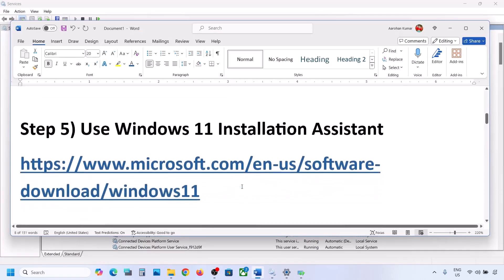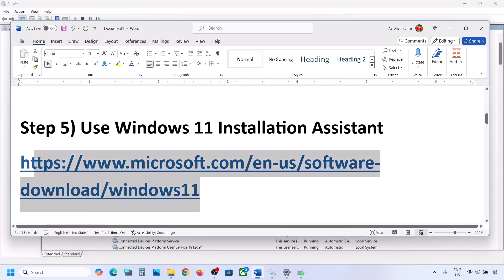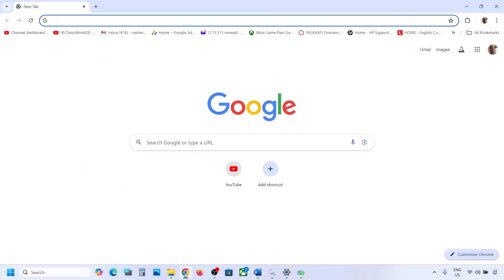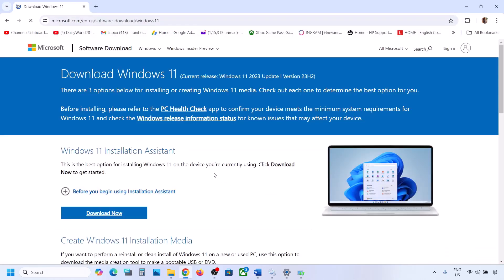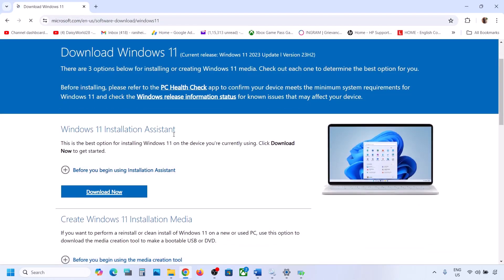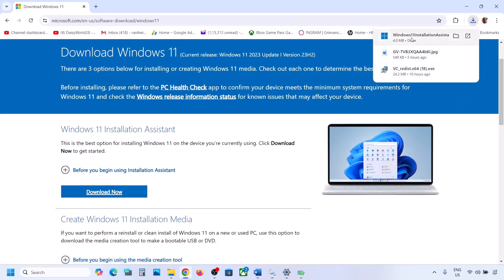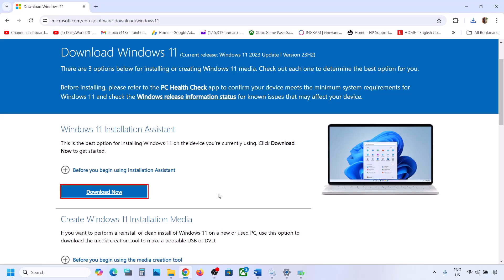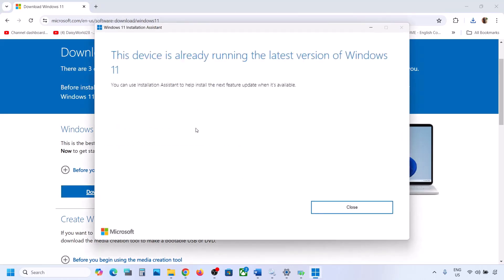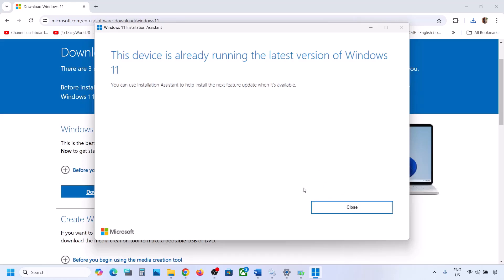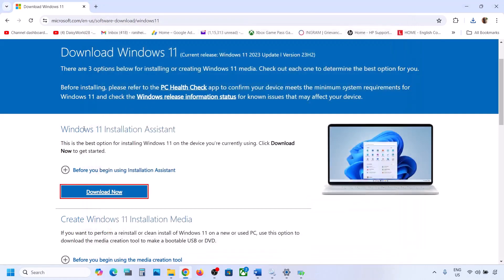If still not working, the next step is to use the Windows 11 Installation Assistant. Copy the link provided in the video description, open it in a browser — it will take you to the Microsoft website. Click on Download Now, then run the exe file and click Yes. If there is any update available, you will see an Install or Update option. Install it using the Windows 11 Installation Assistant and then check.